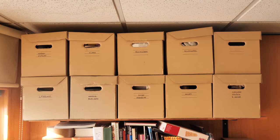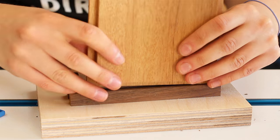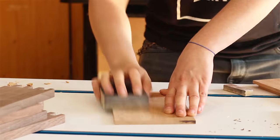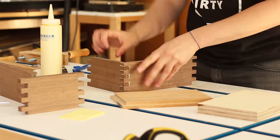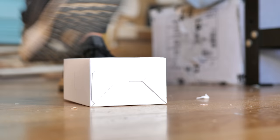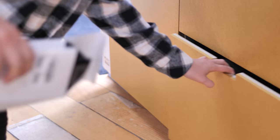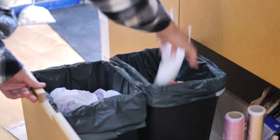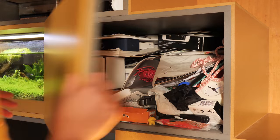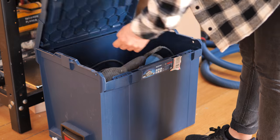We live surrounded by boxes. We build boxes, we buy boxes, we smash boxes and throw them away. We step over boxes, we store things inside boxes.